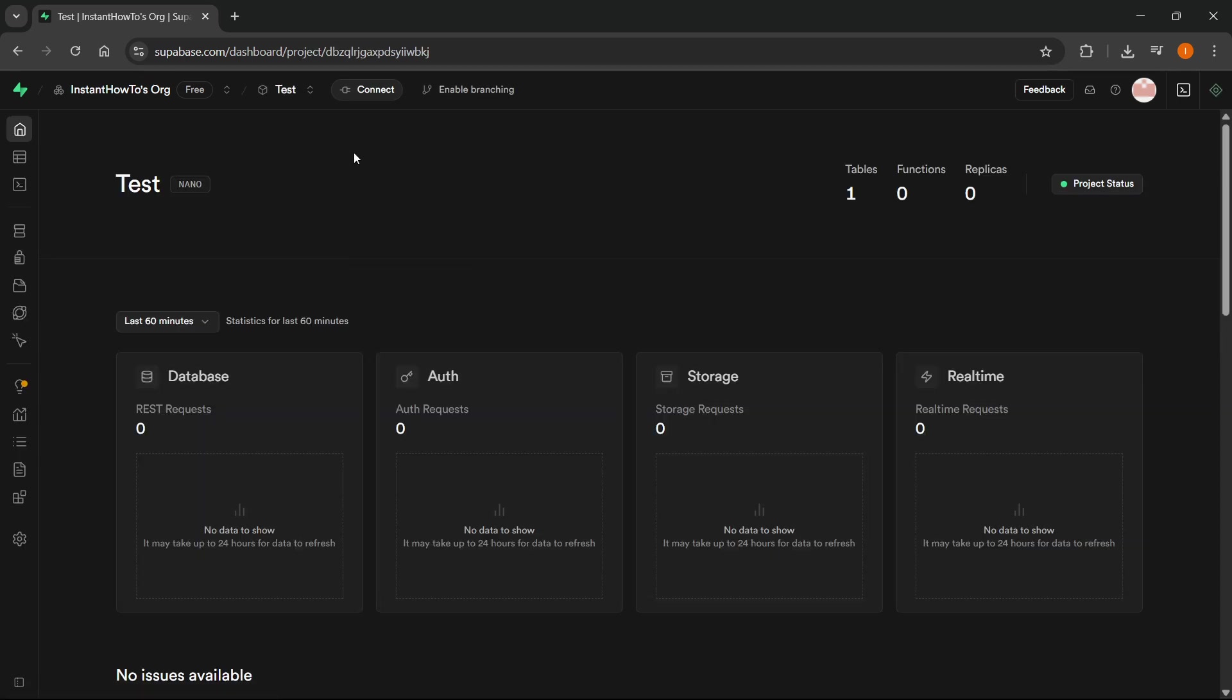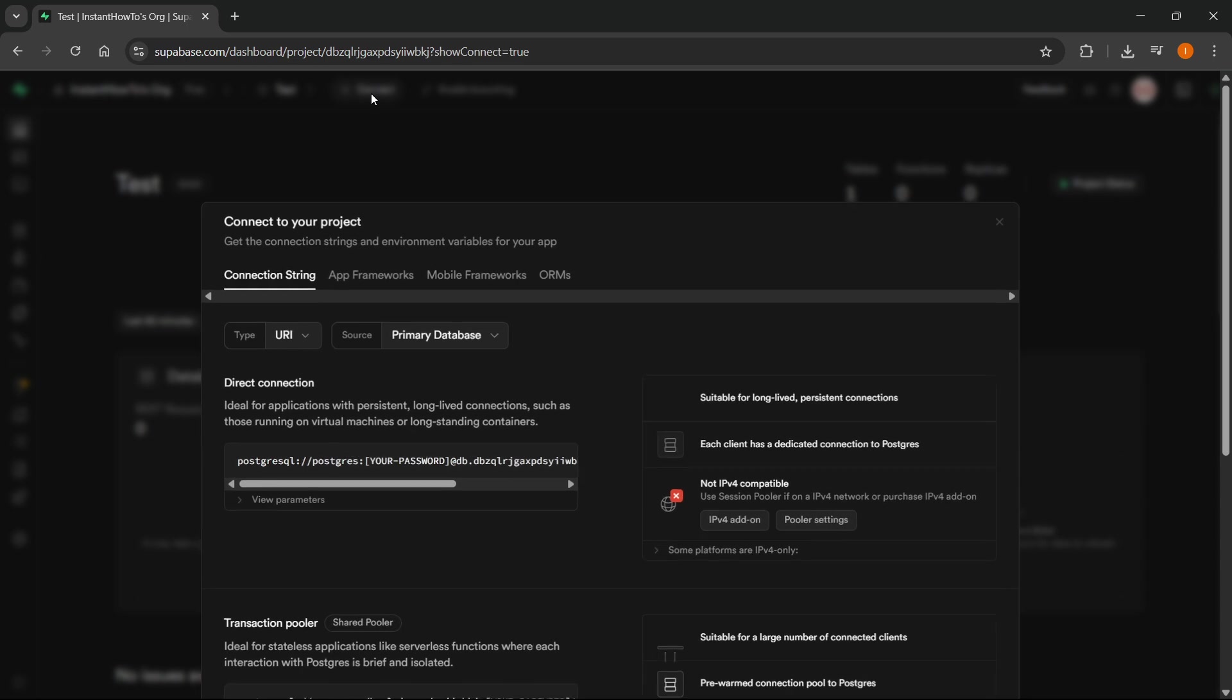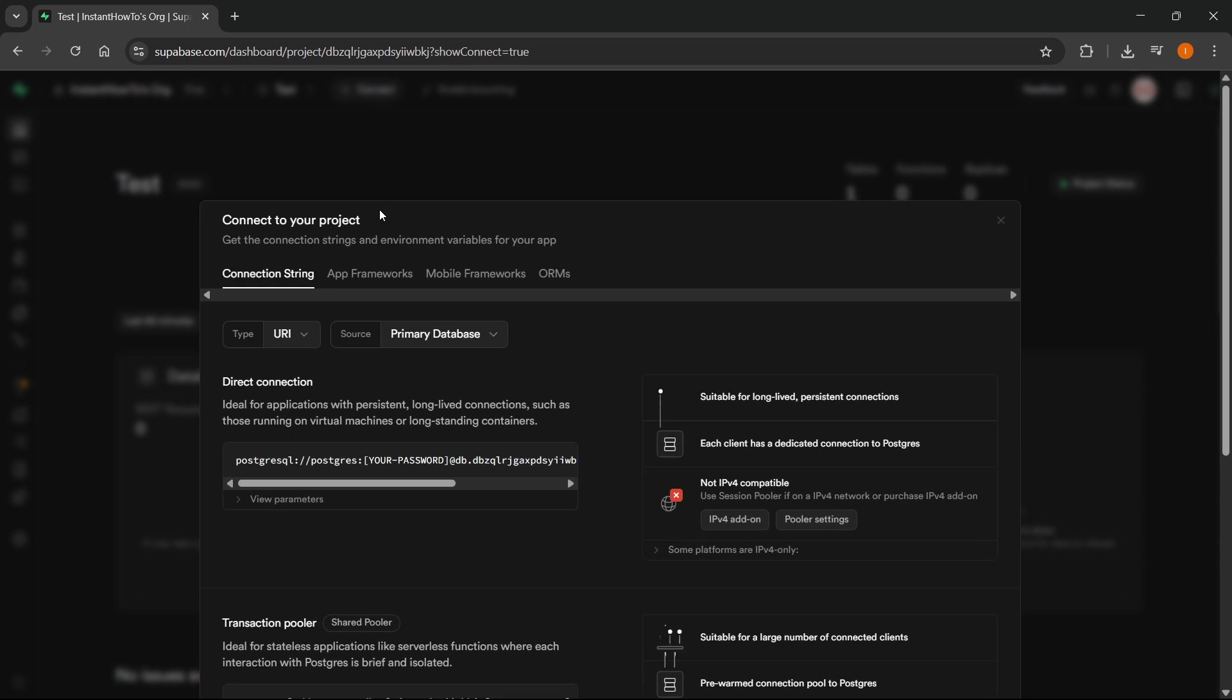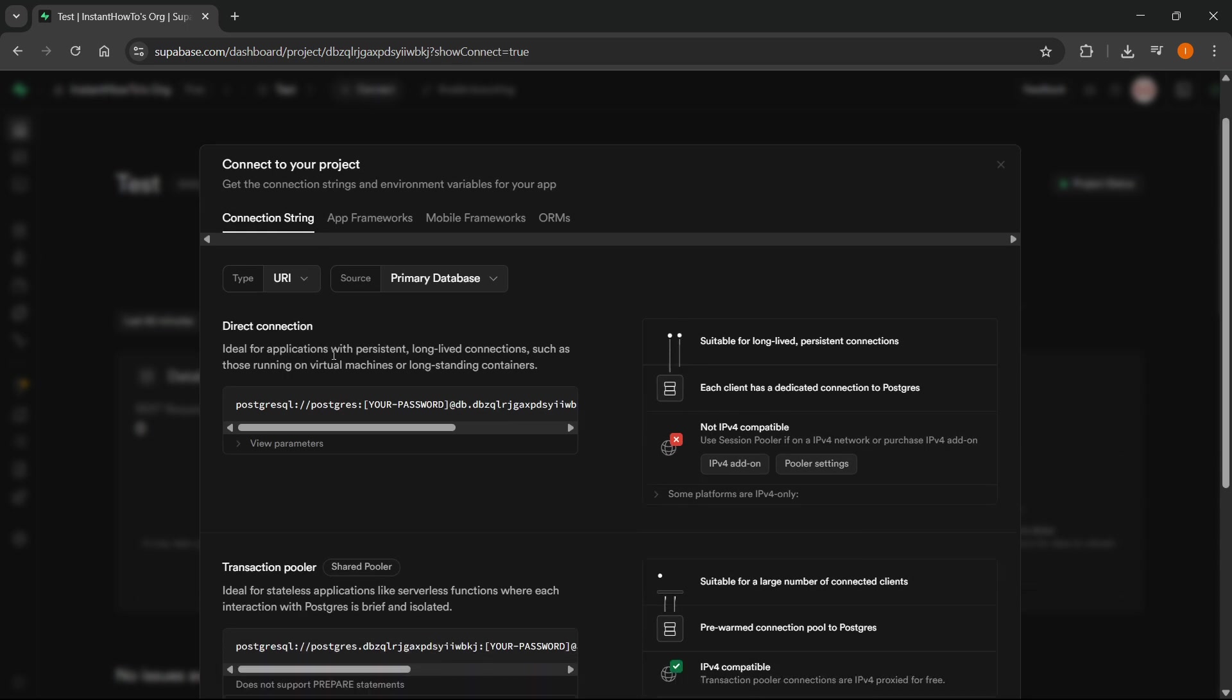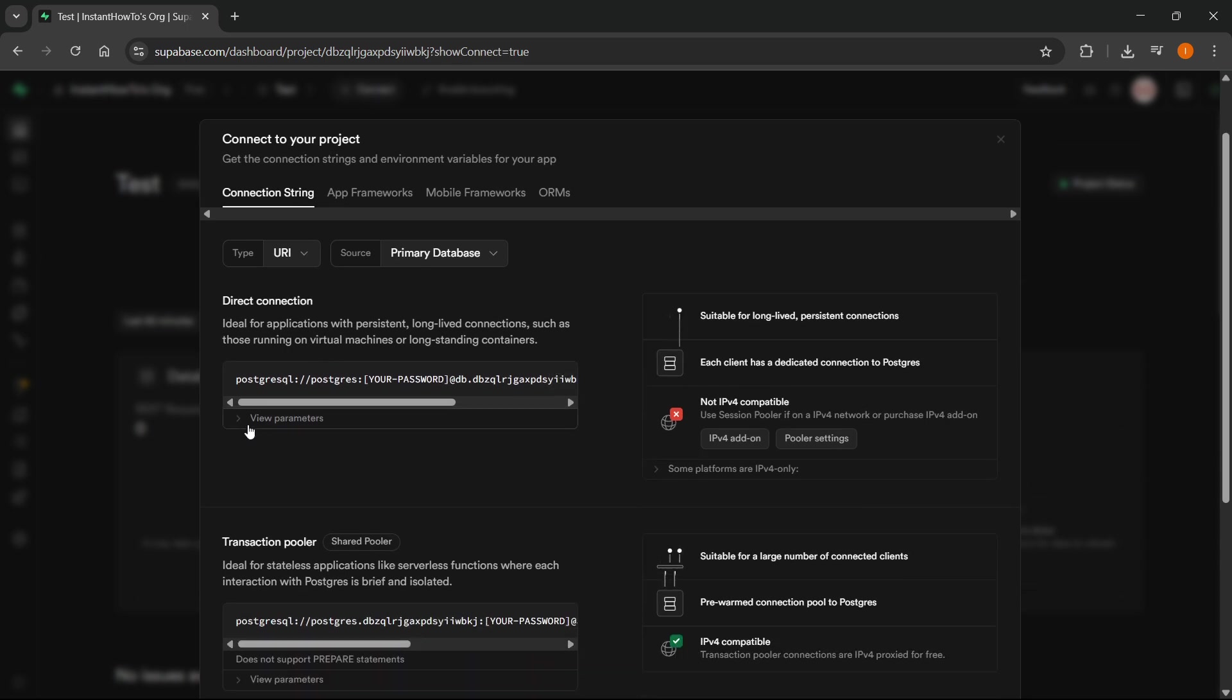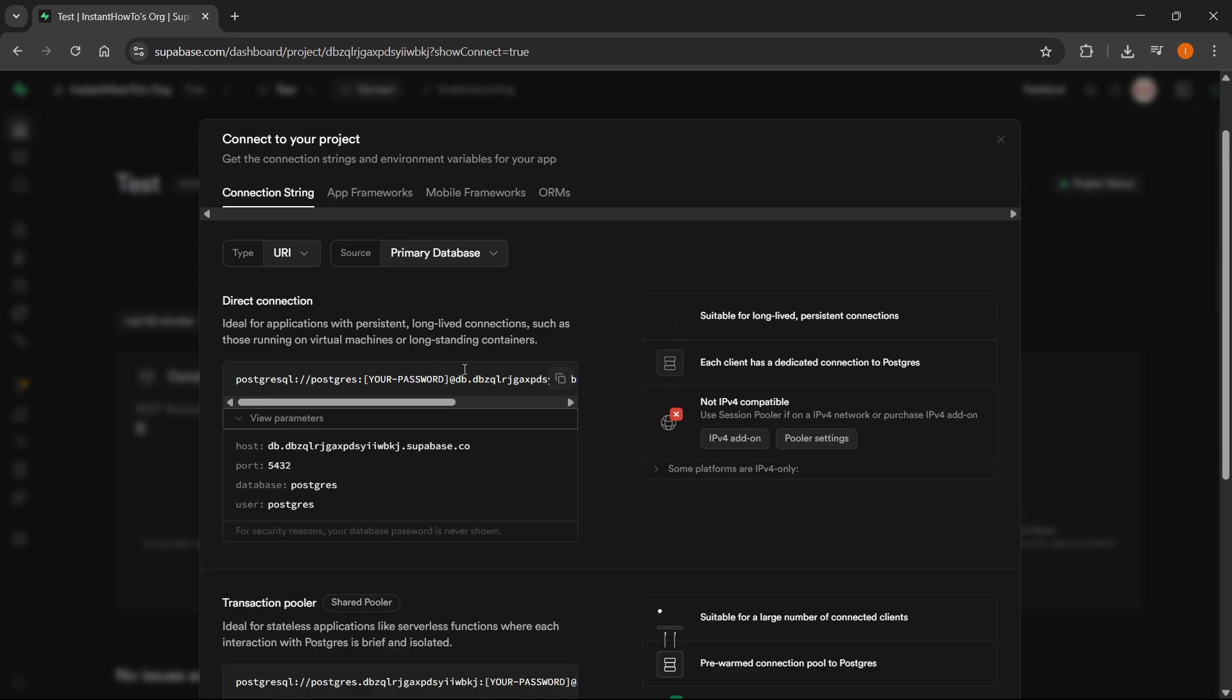To find this, at the top it says connect - you want to click on that. And then from here, it says direct connection. You can basically view the parameters here.